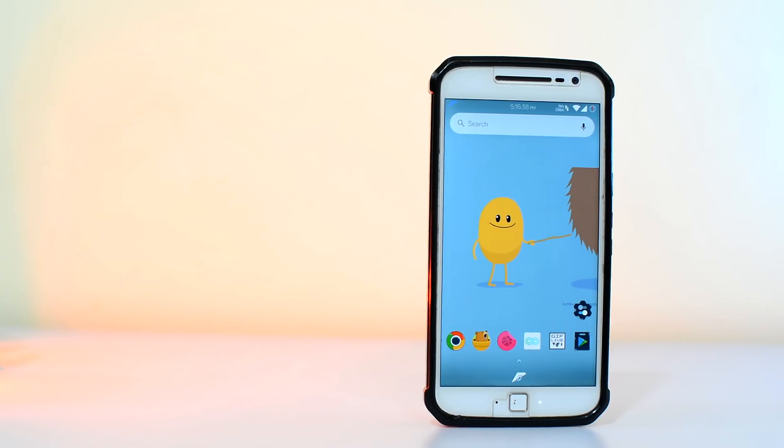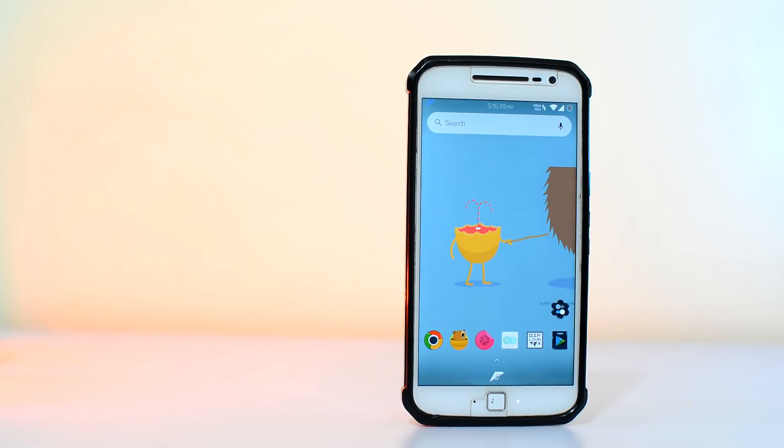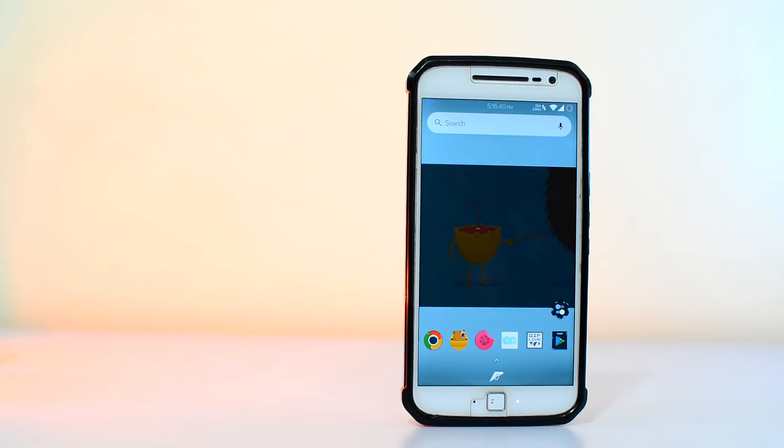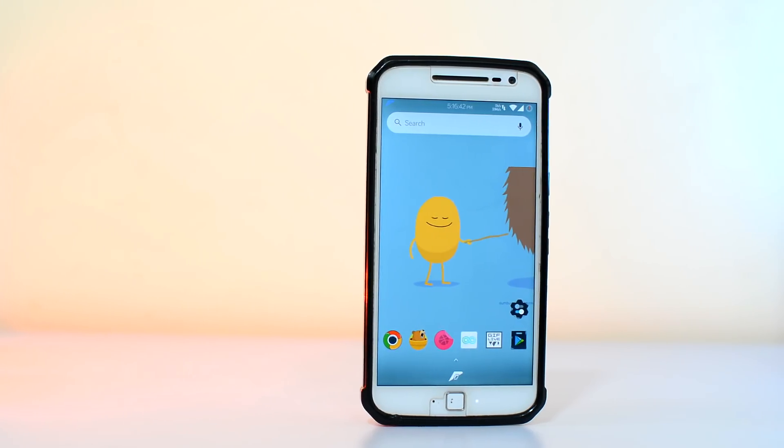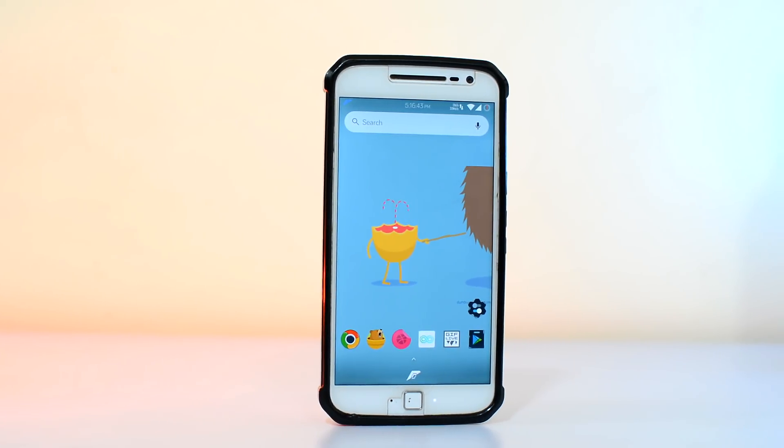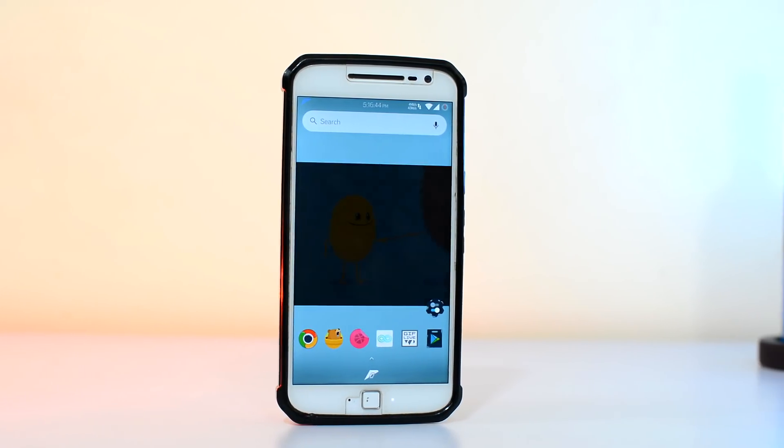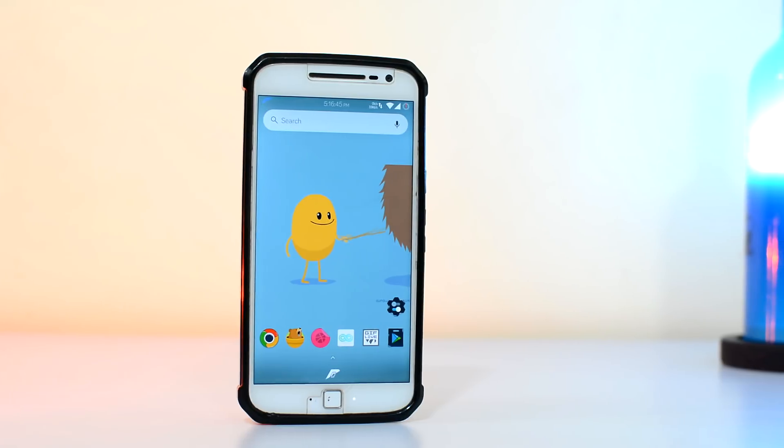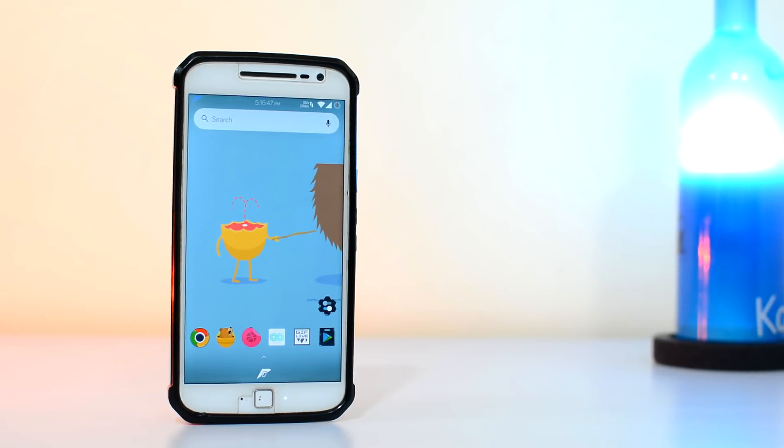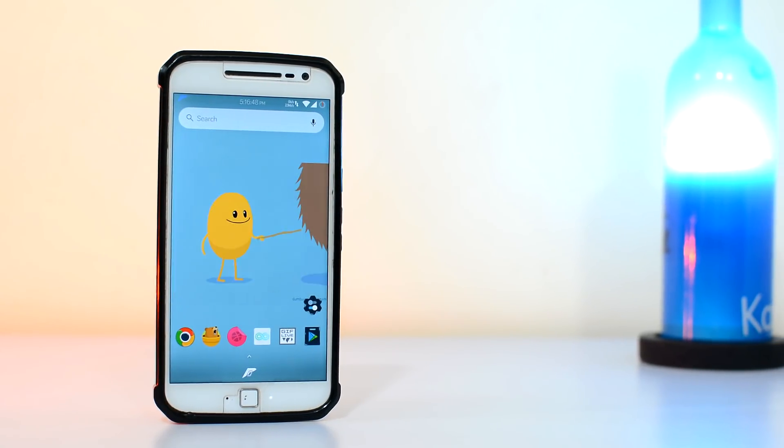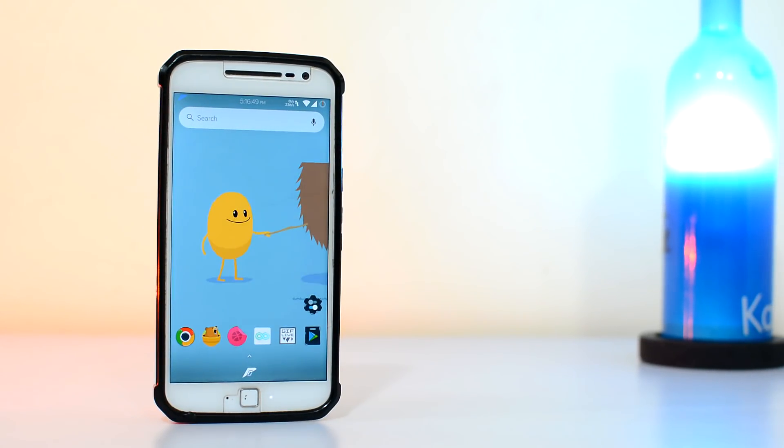And with that, we move to number two, hiding files on Android. Now folks, this method should work with pretty much any type of file on Android, be it photos, media, or important documents.